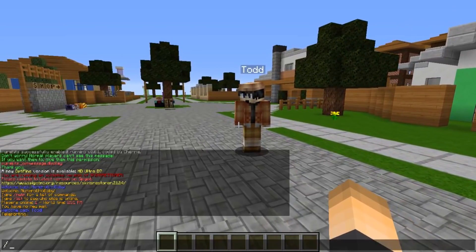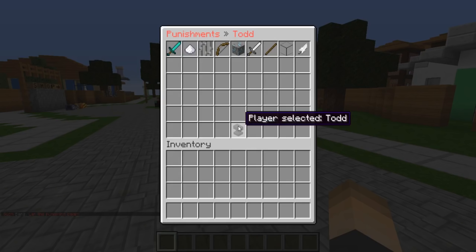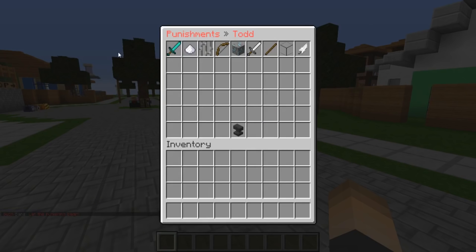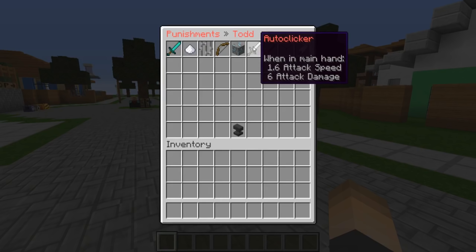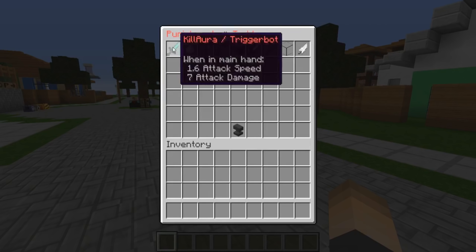Pretty simple — the command is slash PU and then you want to type the player's name, so slash PU Todd. This brings up a menu with all the reasons for why that person should be banned. Whenever you click one of these reasons they're automatically banned for that reason. If I click auto clicker, for example, if they're using an auto click hack, it will ban them and on their screen it will show them that they're banned for using that.